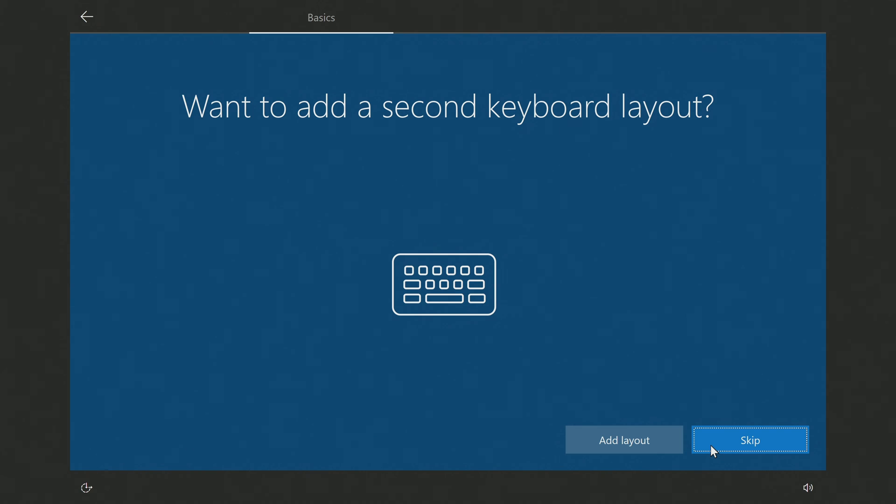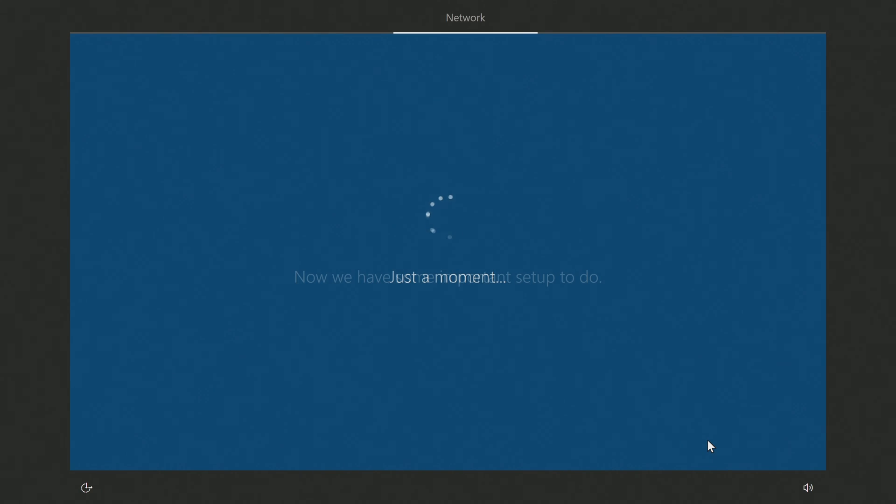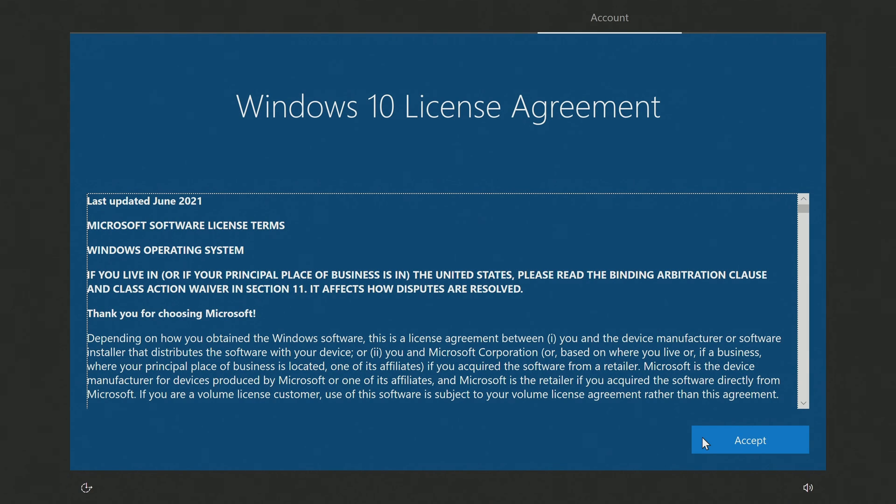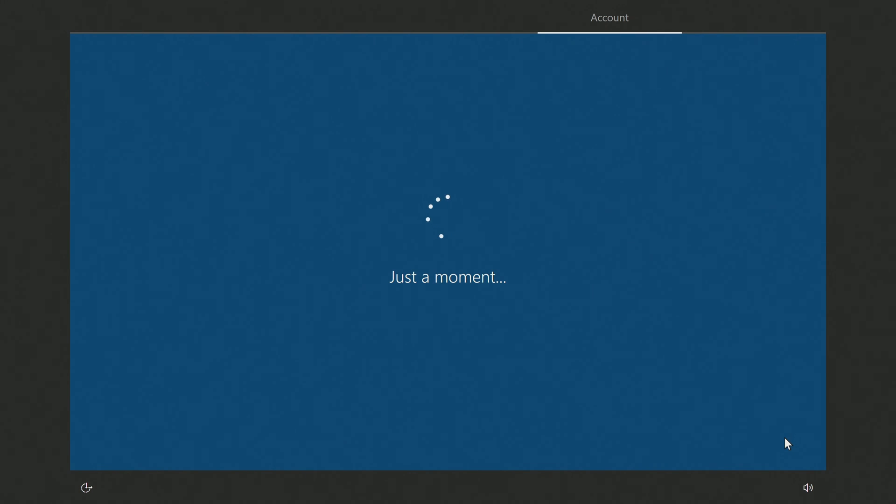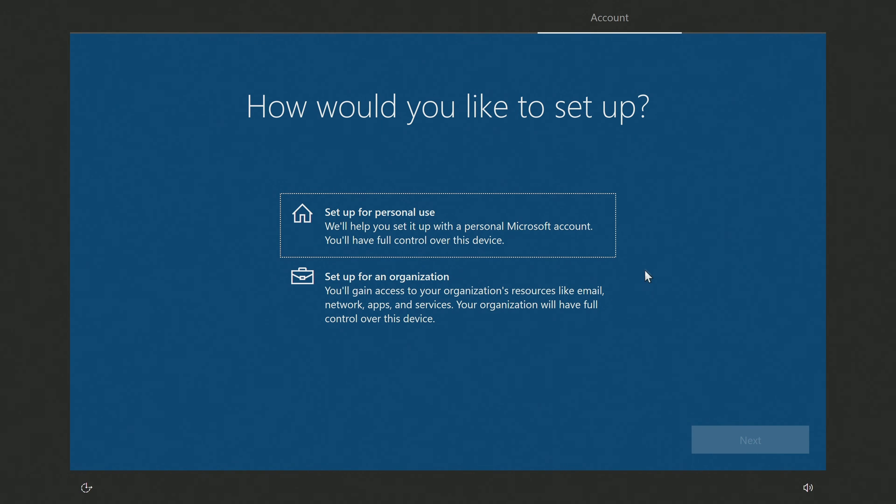I don't need an extra keyboard, skip. You must agree to the terms of the license. Here I am setting it up for home use. Next.